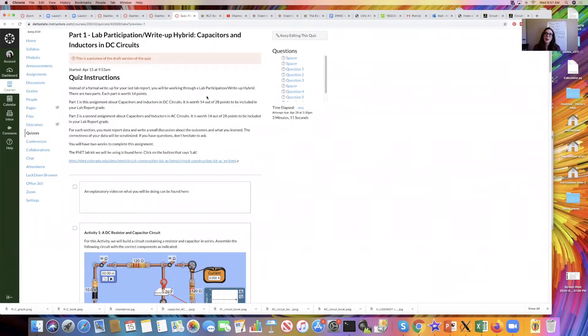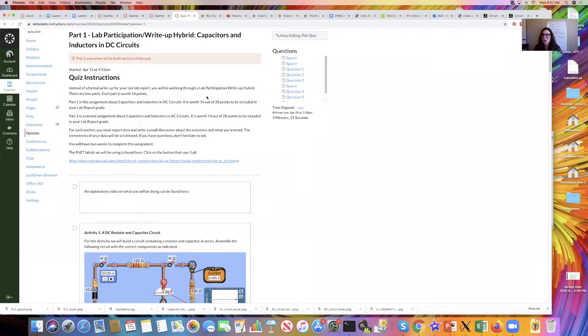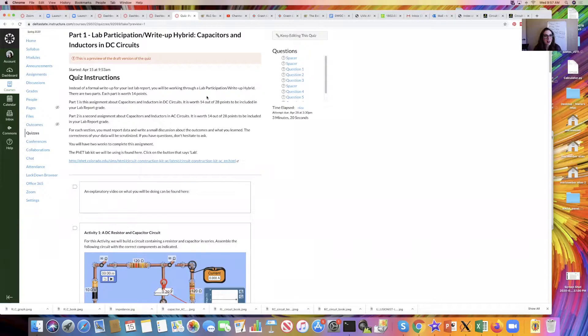Hi everybody! I wanted to walk you through how to do the first part of your lab participation with capacitors and inductors in DC circuits.